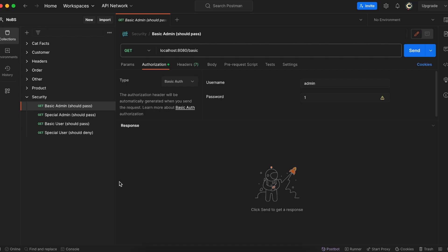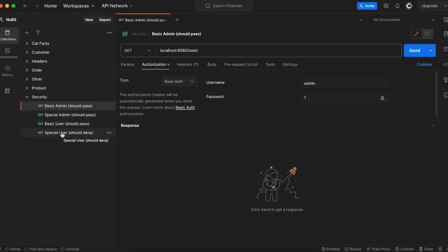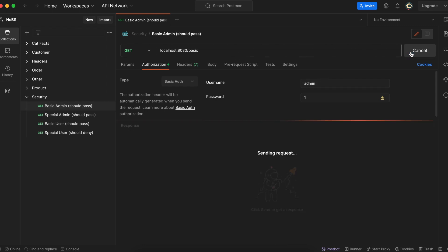So in Postman, I have set up four endpoints. They're all gets. Two of them are for the admin. Two of them are for the user. So a basic admin, a special admin, a basic user, and a special user. We are expecting three of these endpoints to pass. I should have access to three of them. But if a user tries to access the special endpoint, I should get an access denied. Of course, we're using basic auth. And we pass in our username and password.